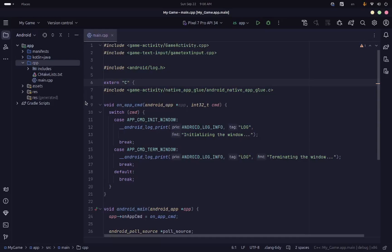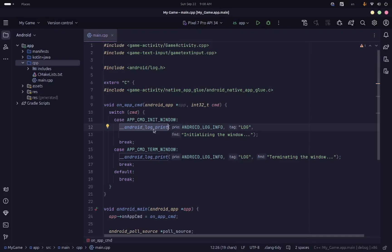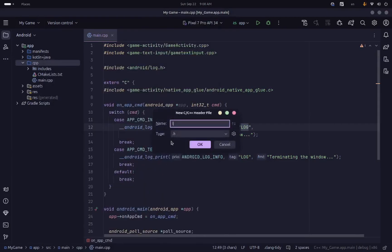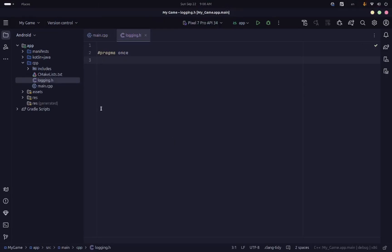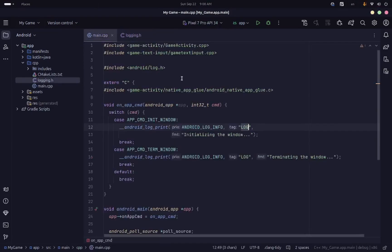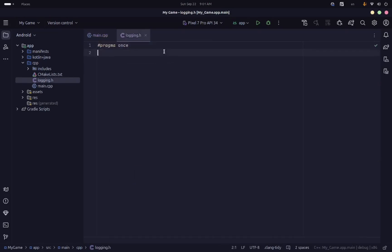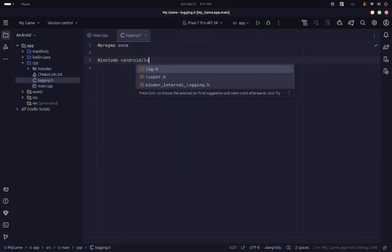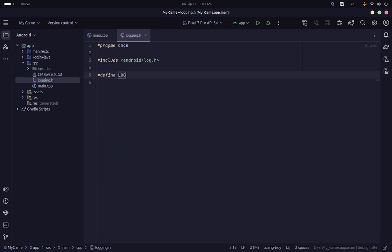I have my Android project opened up here, and before we get to the actual rendering we are going to wrap the logging inside of another header, because currently it's not convenient to specify the priority, tag, and everything. So we are going to create a new header file called 'logging', which will contain all of our logging functionality. We'll define a couple of macros, include that in the main file, and inside of logging we are going to include the android/log.h header.